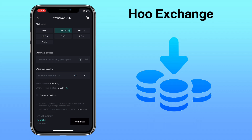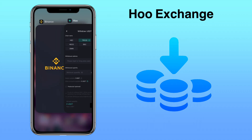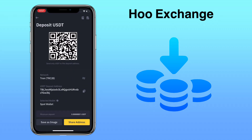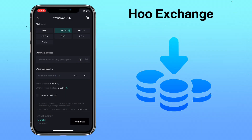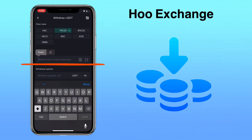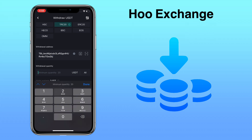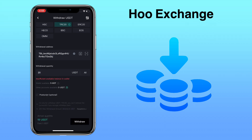Next, go to your external wallet where you want to receive the coin and copy your deposit address. Go back to WhoExchange and paste your deposit address. Input the amount. The withdrawal fee for USDT TRC20 is only $1 on any amount. Once everything is set, tap on Withdraw.